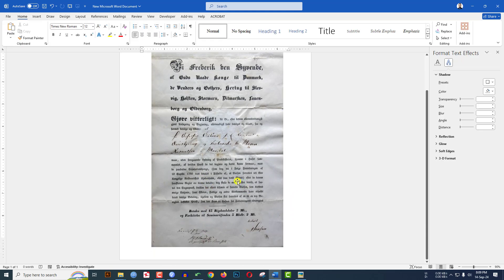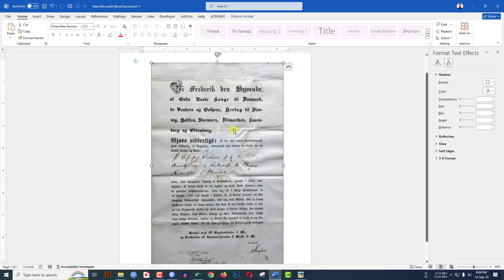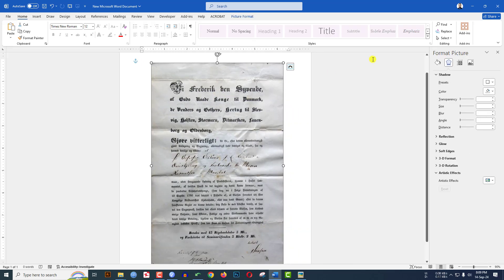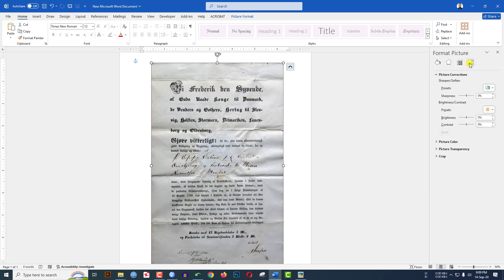Here you will see the border has been removed. Now click on the picture, right-click, and go to Format Picture. Here you will find many options. Click on Picture, go to Picture Corrections.